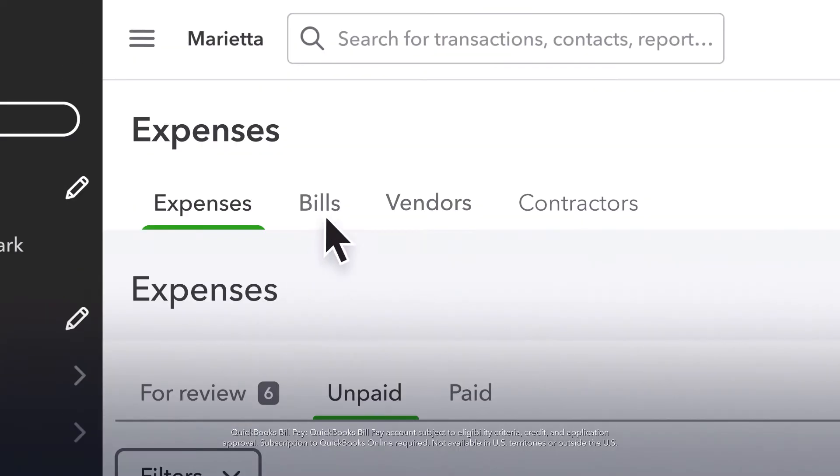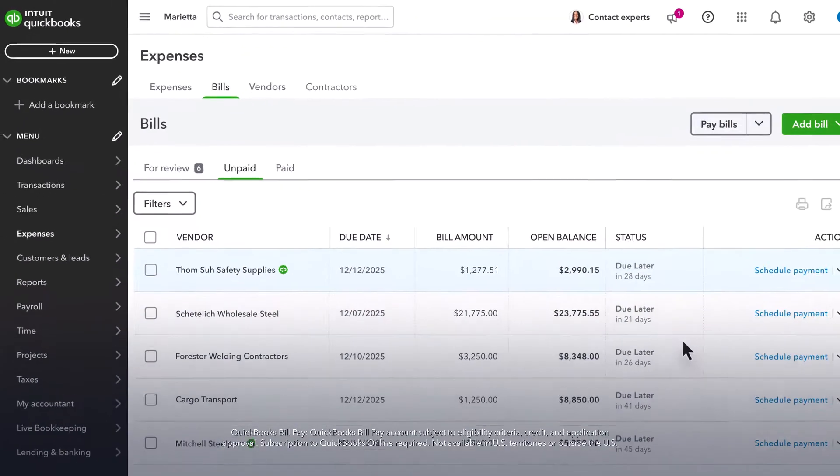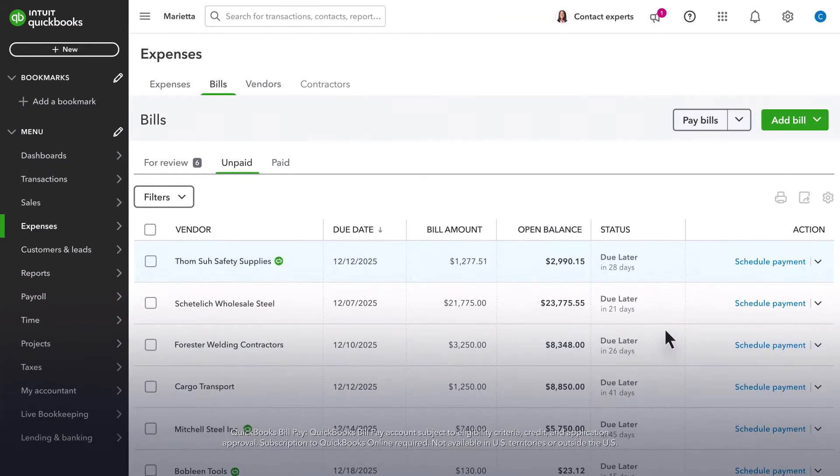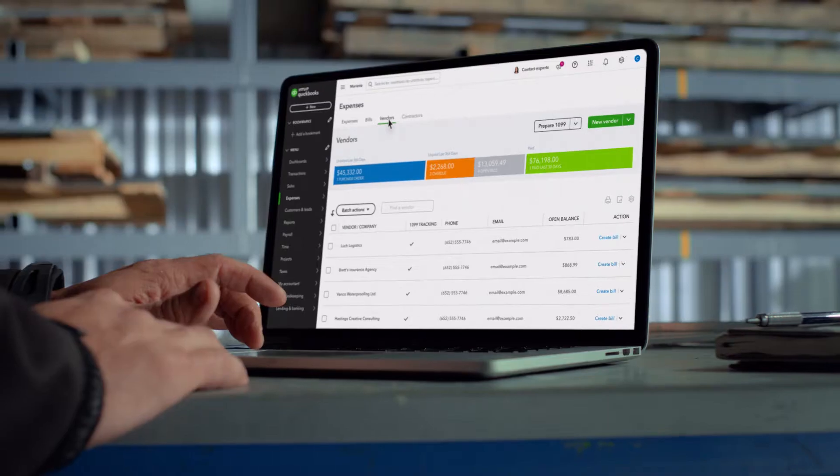With QuickBooks BillPay, streamline your accounts payable and make paying bills a breeze so you can focus on growing your business.